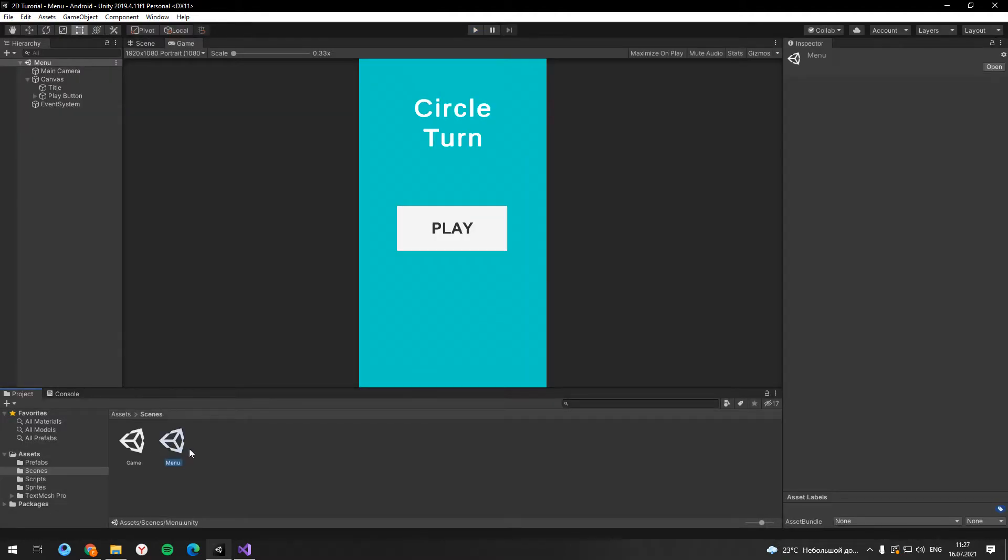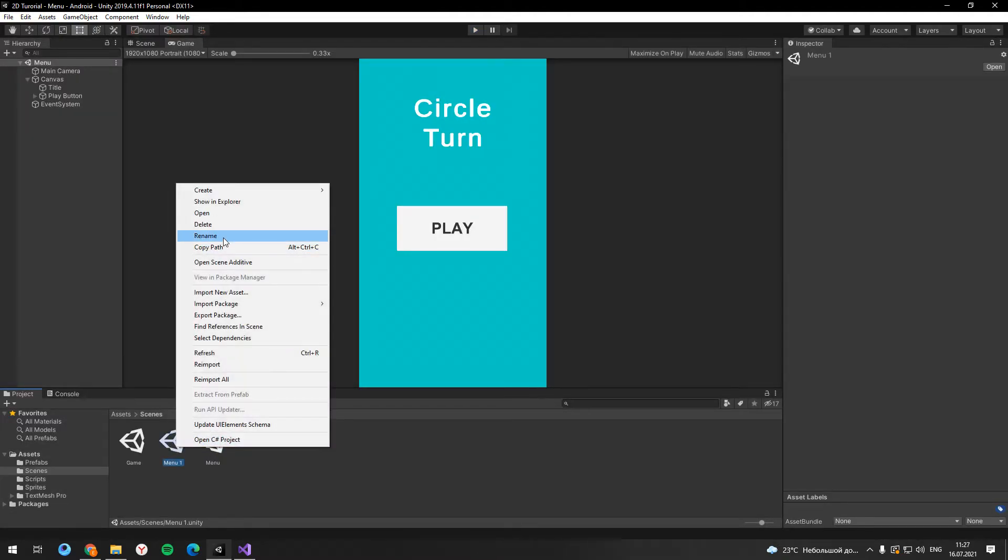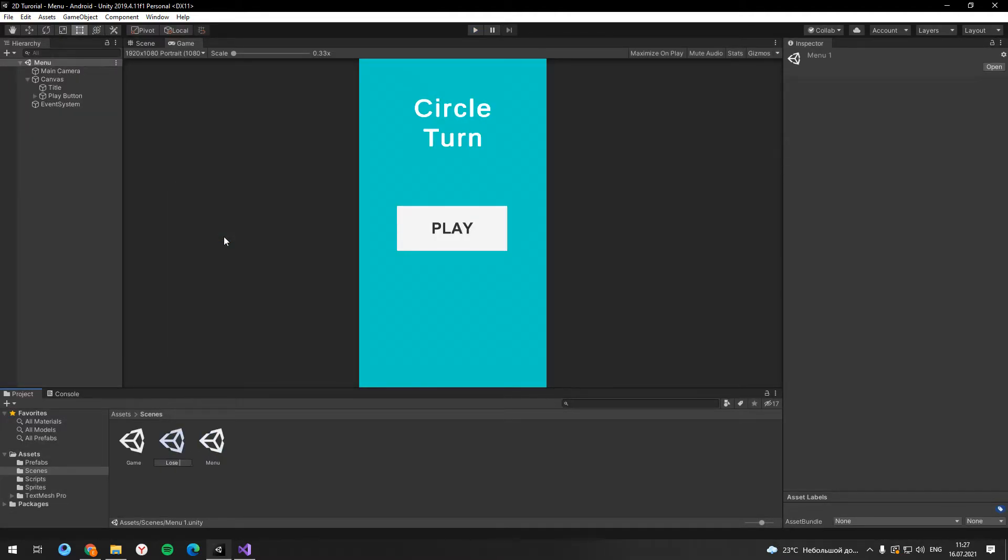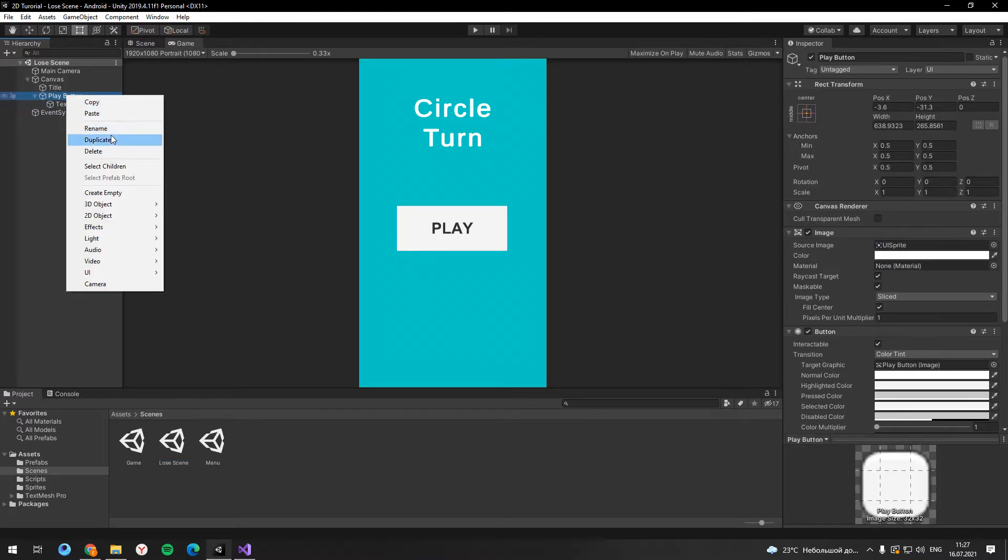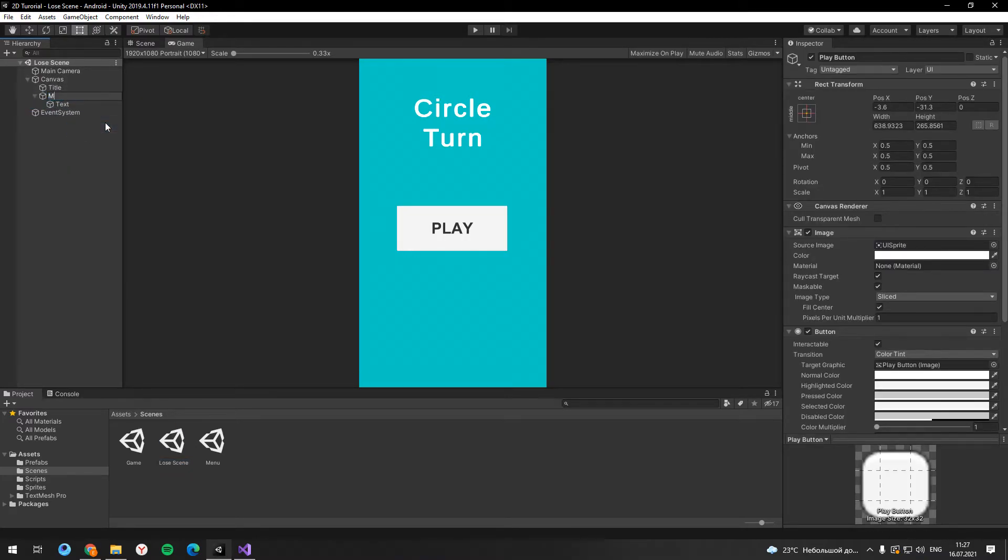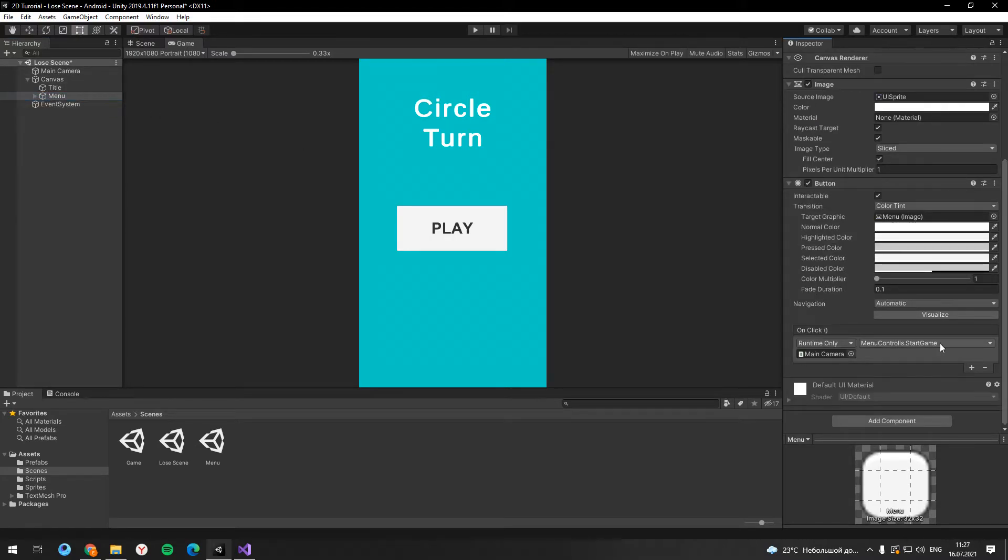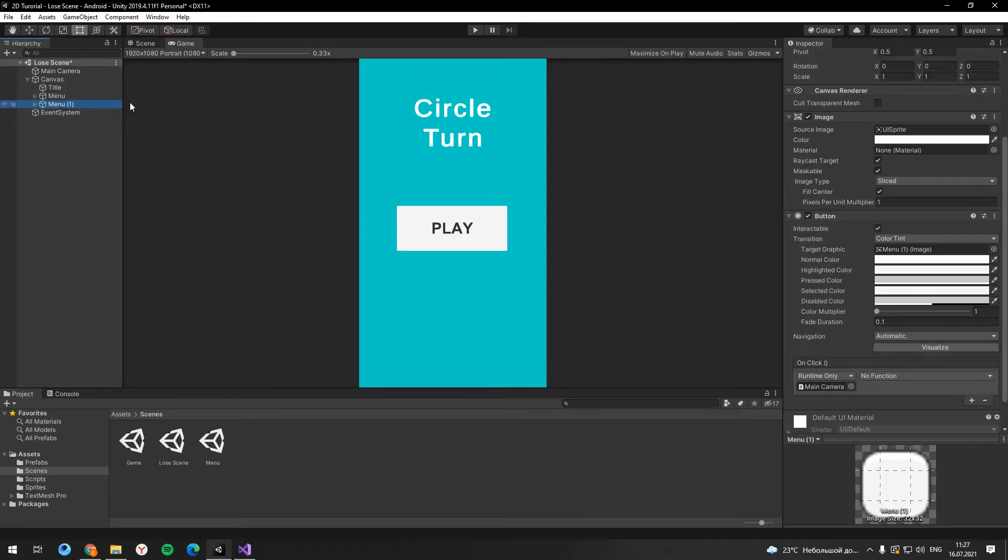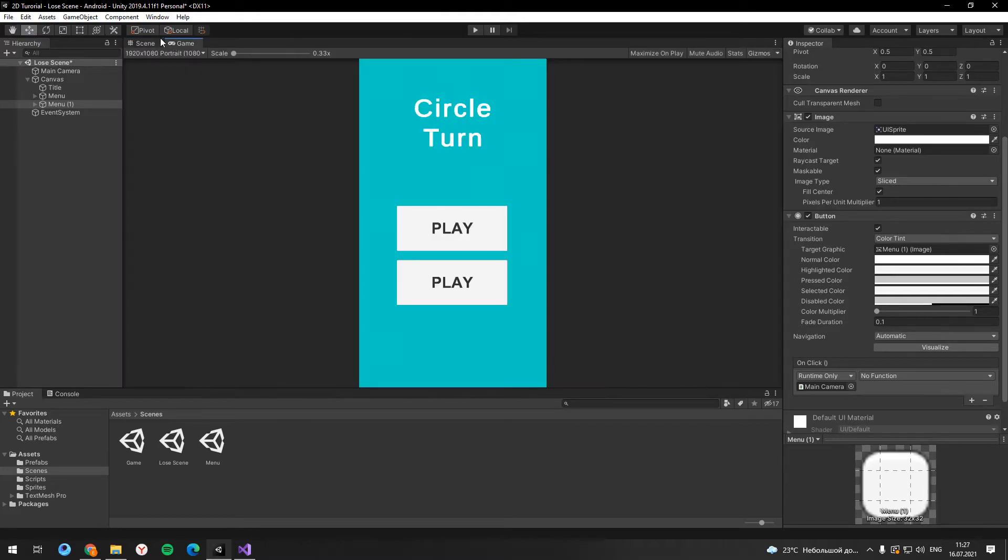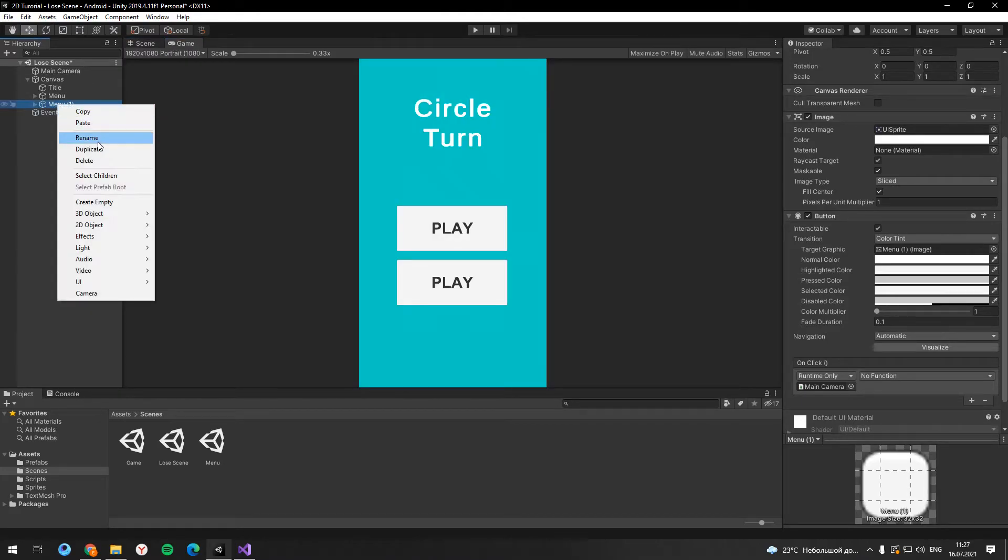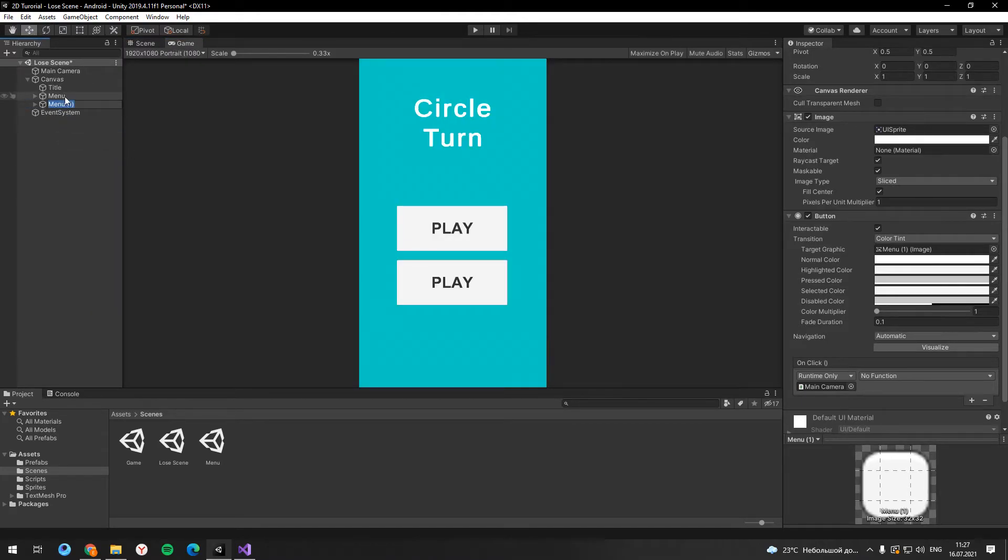Let's create another scene. It will appear after the player loses. In this scene we need two buttons. One for returning to the menu and another one for restarting the game. And of course the text which will display the number of points the player has scored.